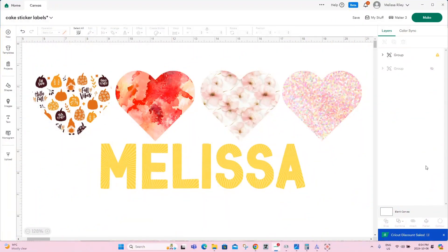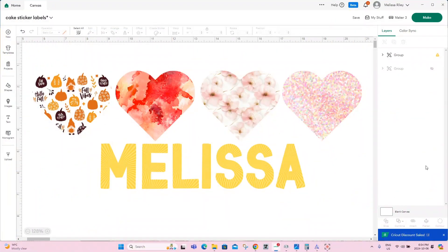Let's head over to the computer and get this started and I'll meet you back at the craft table when we are finished at the computer. Welcome back everyone. Today I'm going to show you how to use patterns within design space. When using patterns in design space, this will be a print then cut project only.